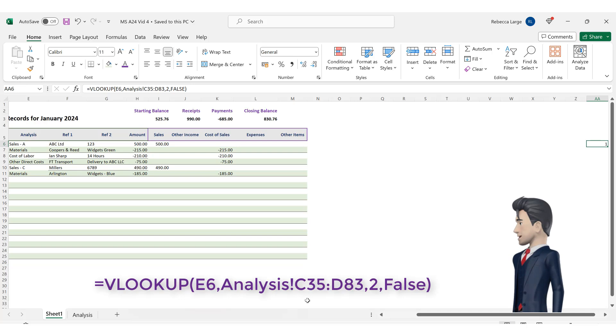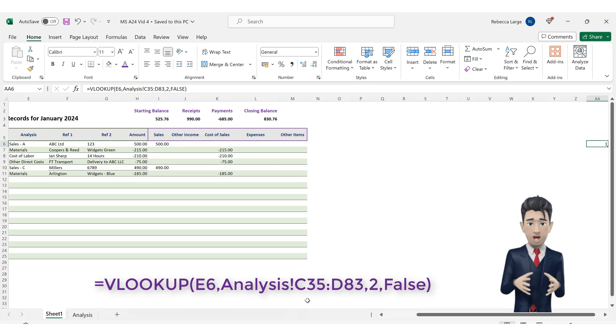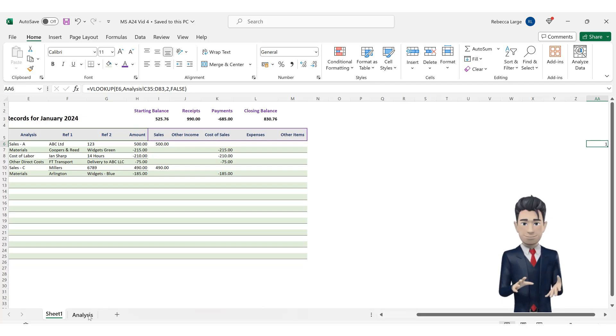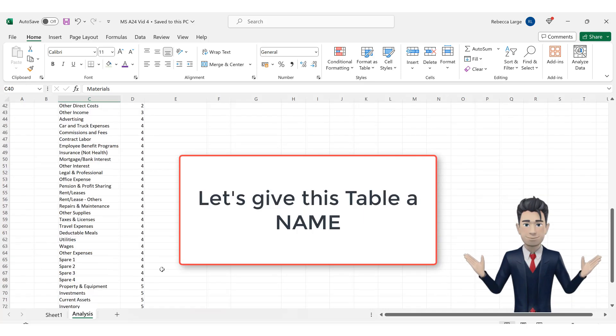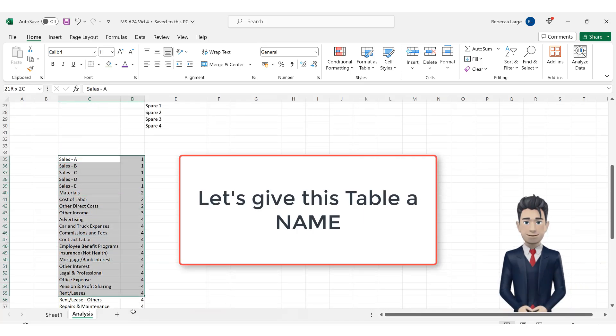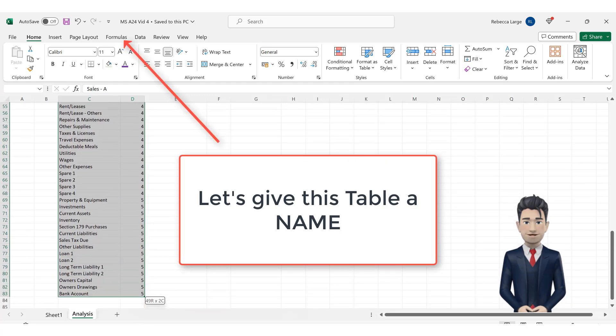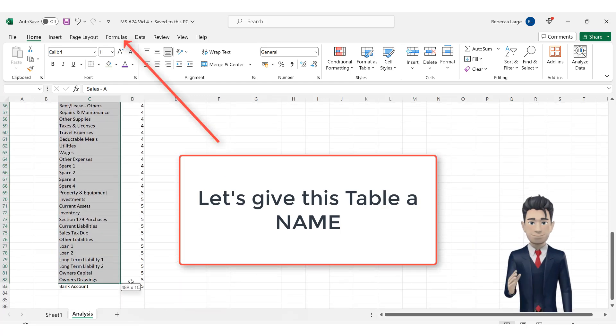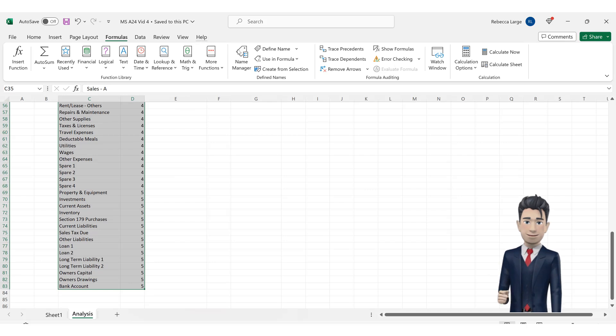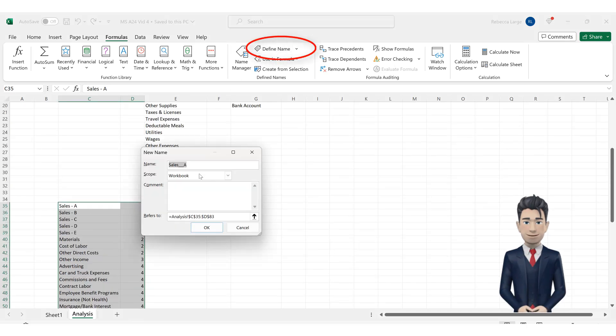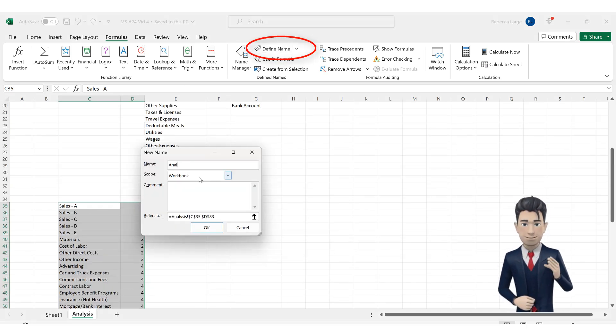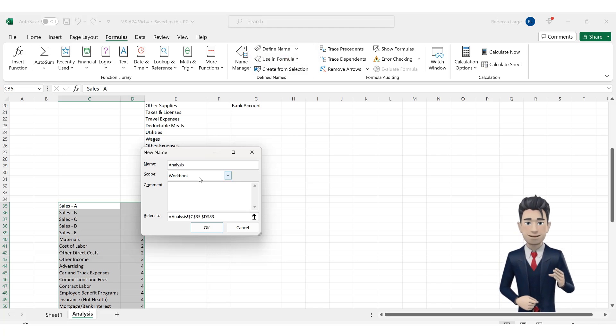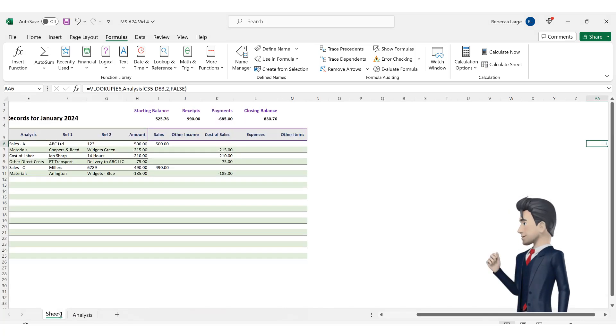OK, let's make this VLOOKUP command a bit easier to read and to understand by naming the table range of C35 to D83 on the analysis tab. So, highlight this range and then go to the formulas ribbon and then choose the define name command. In the new name dialog box that opens, enter in analysis table with no spaces in the name field and then click OK to save and close.